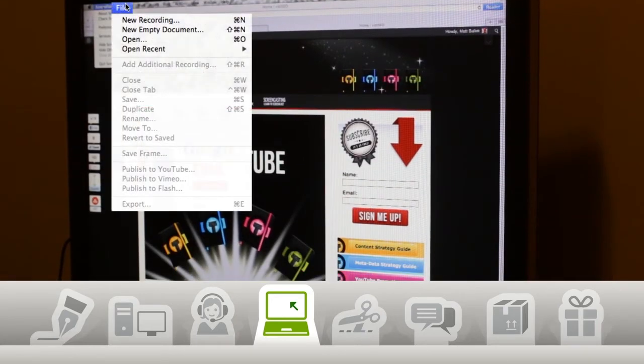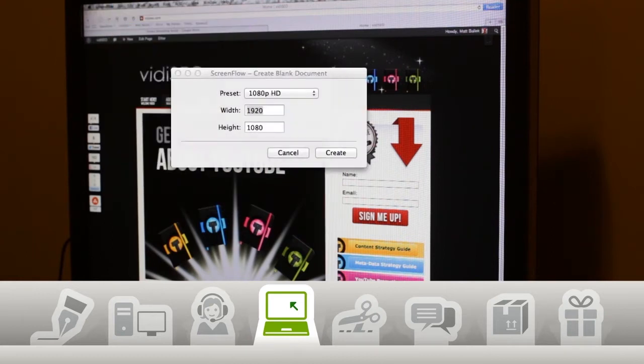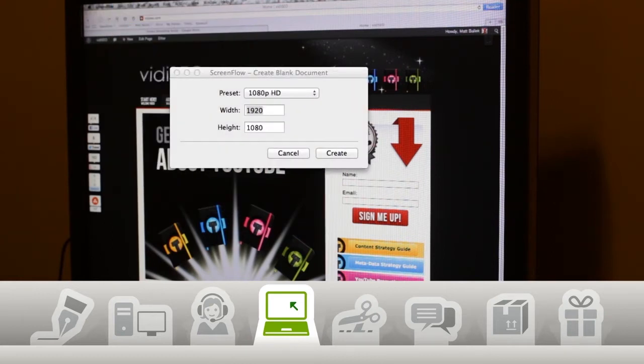In ScreenFlow I'm gonna start by creating a new empty document and select the size. I'm going straight HD in 1080p and then I'm clicking the Create button.